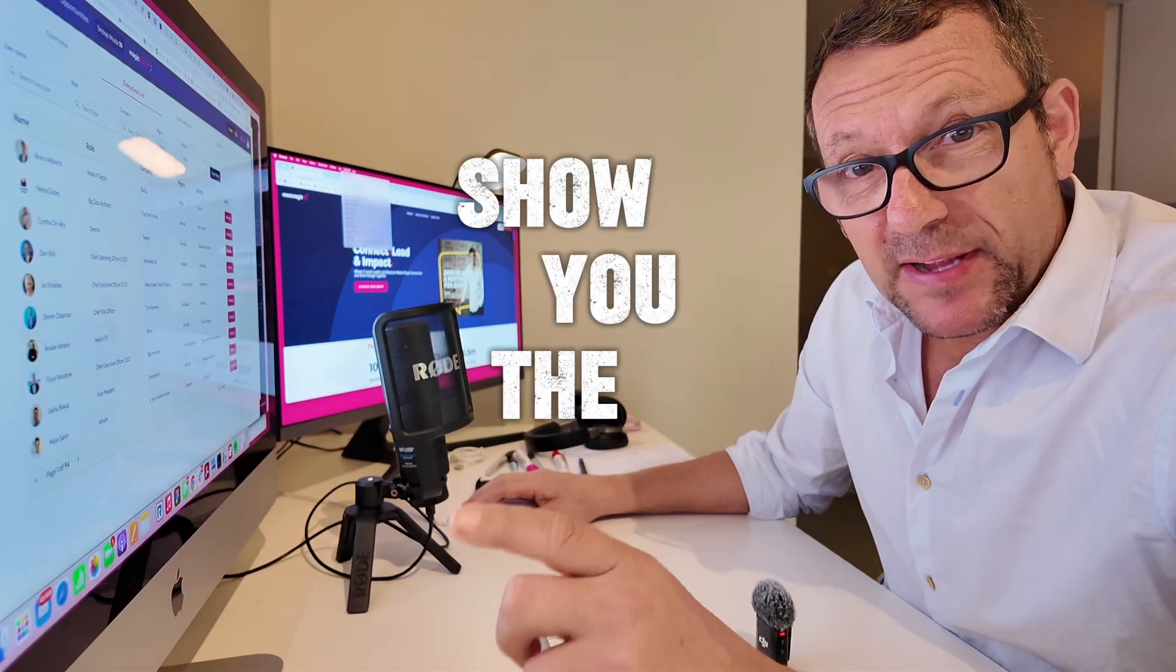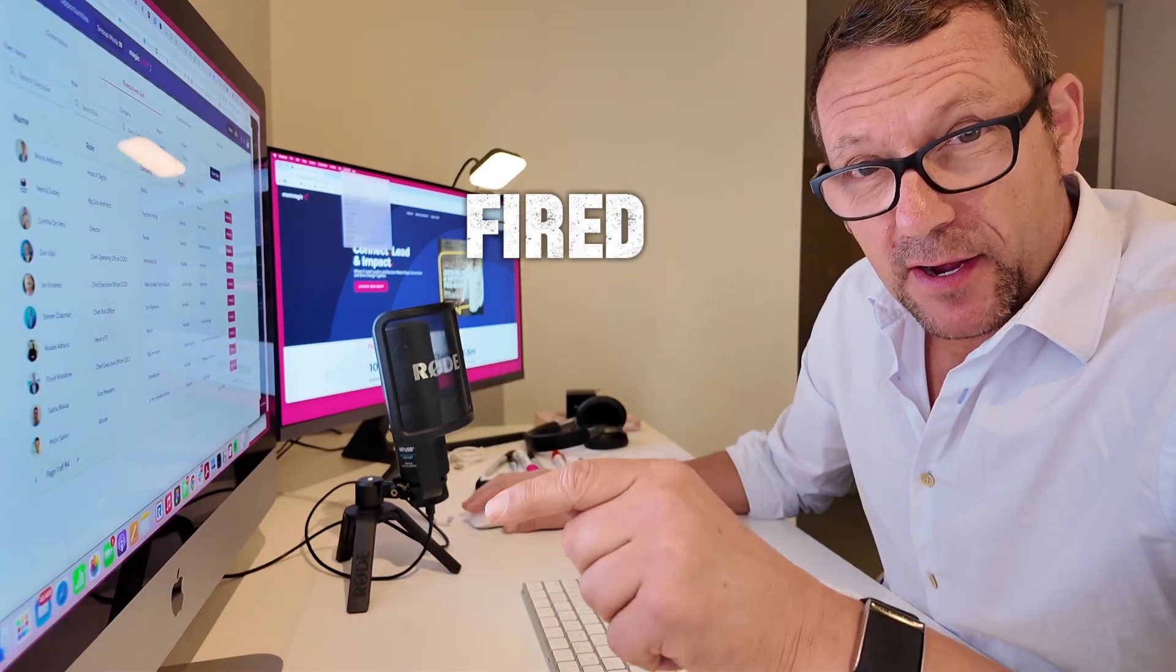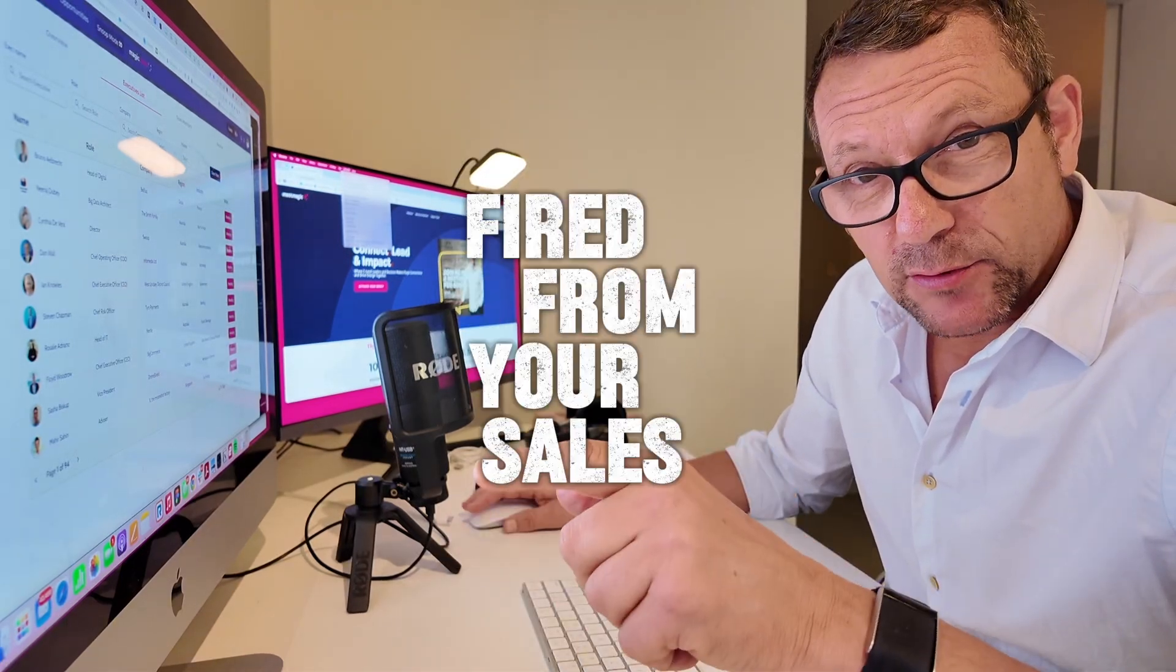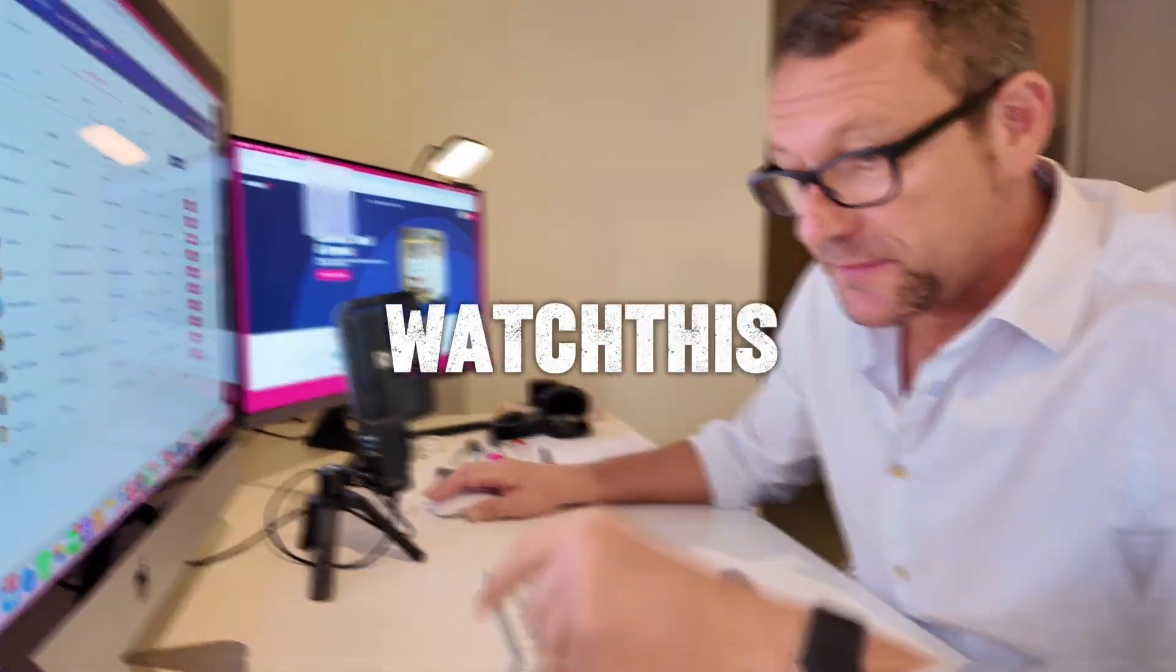I'm going to show you the best way to not get fired from your sales job. Watch this.